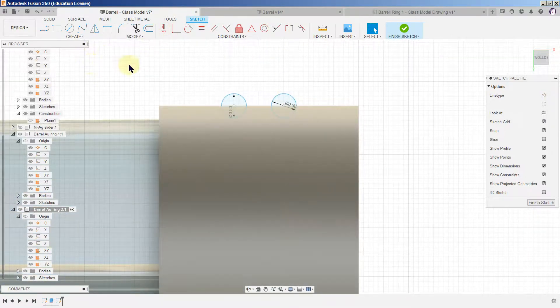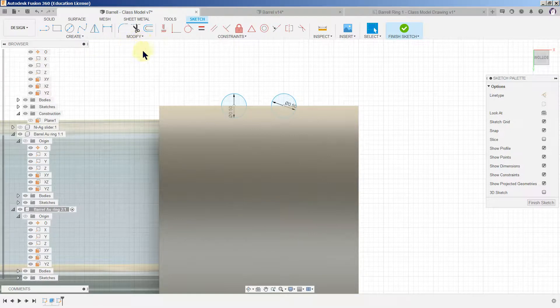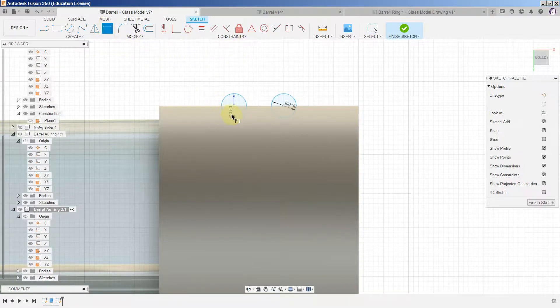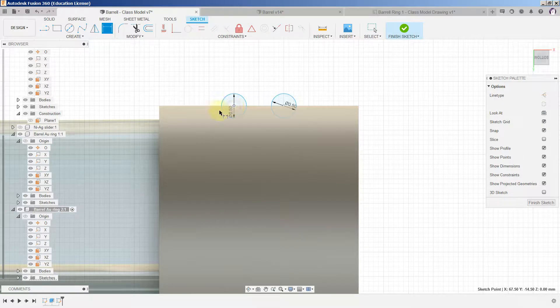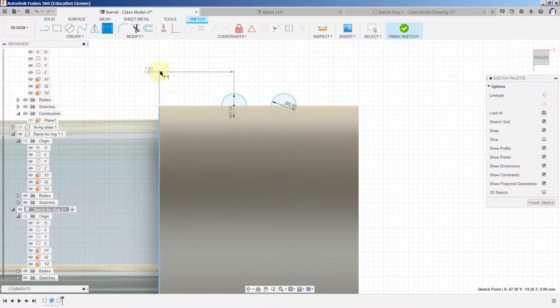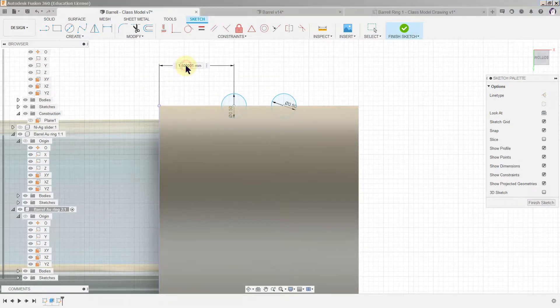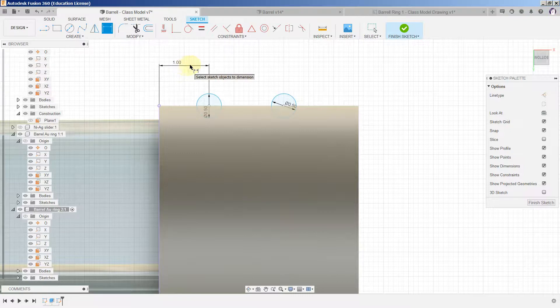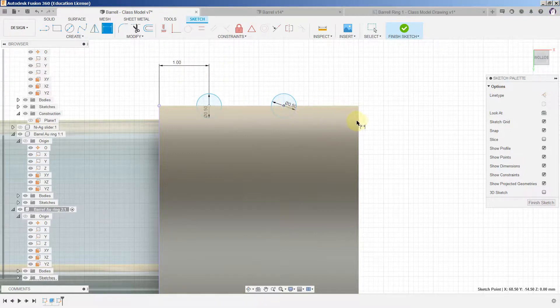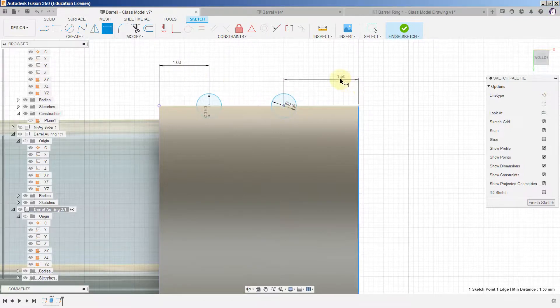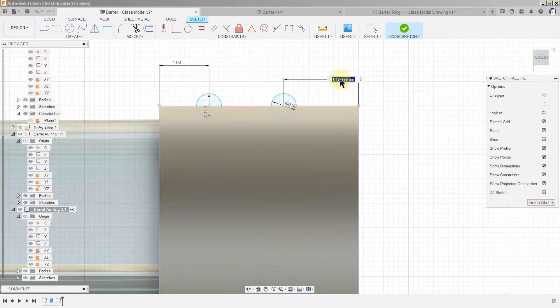Now first thing we do again is pick the center, the edge and we say it would be one. The center, the edge, one.